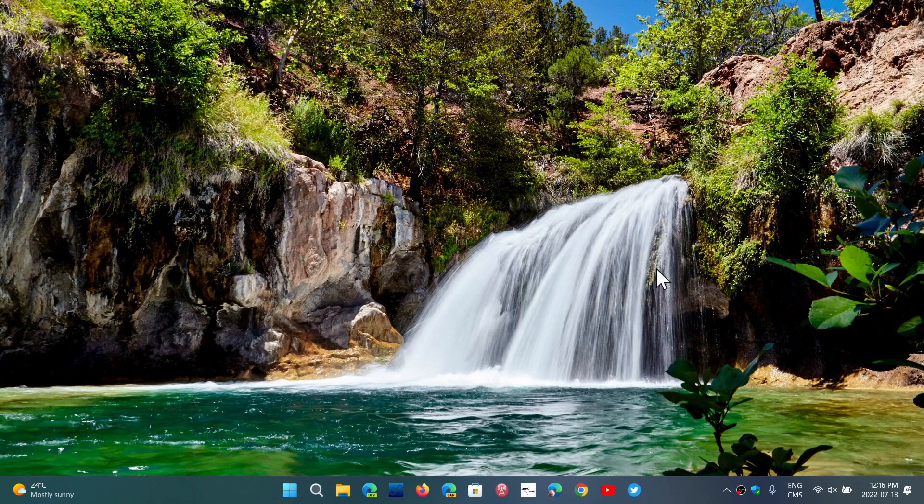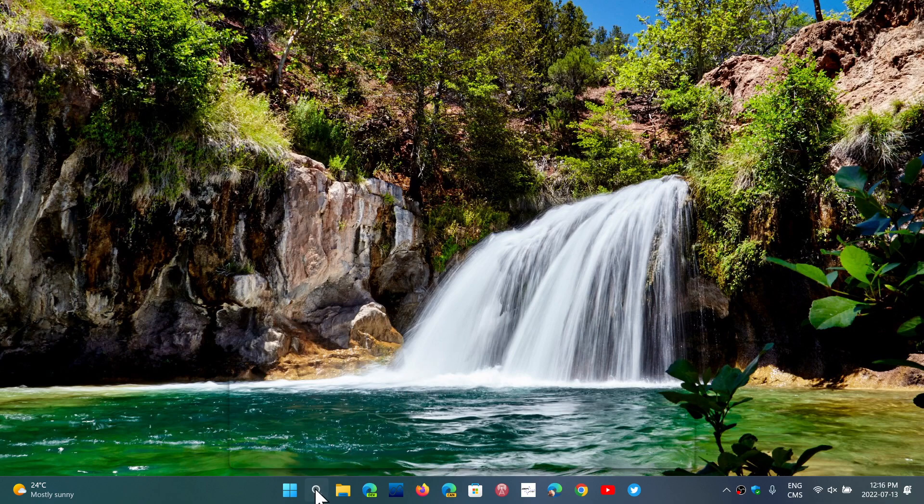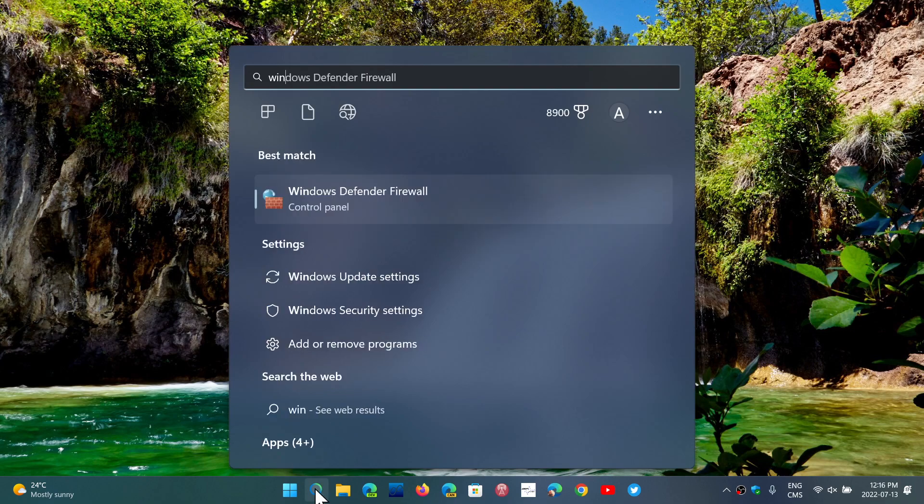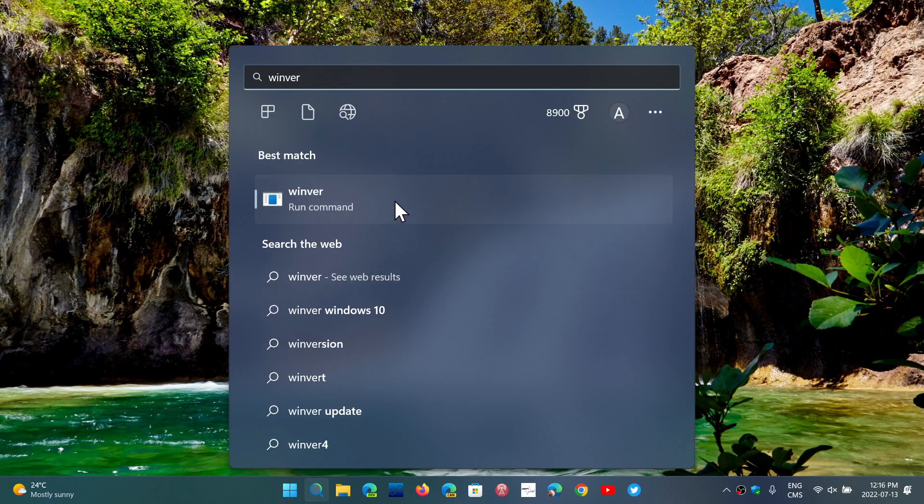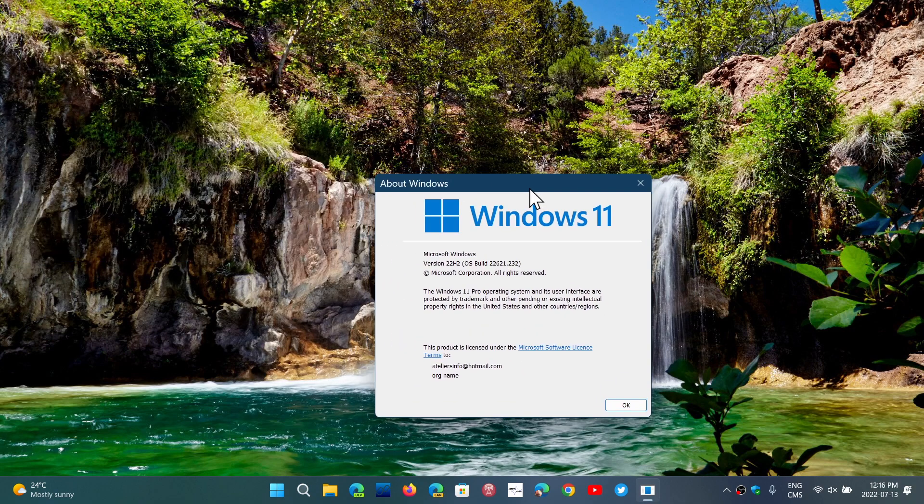including that fix for the zero-day flaw that is already possibly exploited by hackers. And this will actually up your version, if you do the Winver command, to 22621.232. So this is the latest version for Windows 11 22H2.